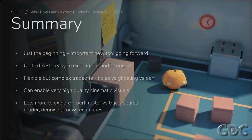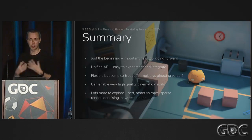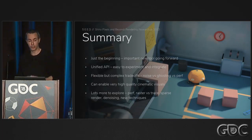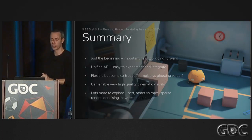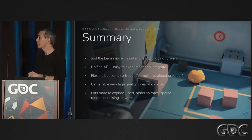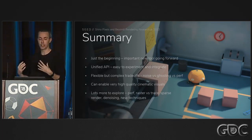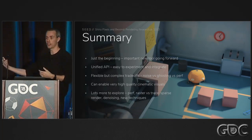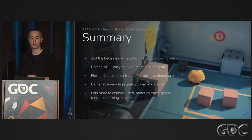Just to summarize a little bit of the work that we've been doing: this is just the beginning. The APIs just came out and implementations are very early. But we do feel this is a really important tool for us going forward, and I think for the industry going forward also. I want to stress the importance of having a unified API where we can do compute, raster, and ray tracing interacting with memory and multiple GPUs.